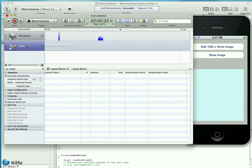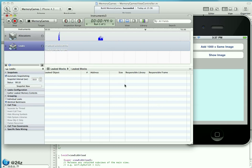If we switch over to the Leaks instrument, which we have configured to take a snapshot every 10 seconds automatically, interestingly enough there's no leak. But wait, in our code we clearly have a leak. We allocate those objects but we do not release them.